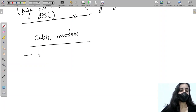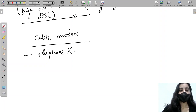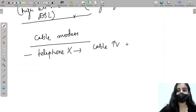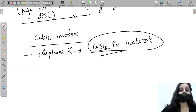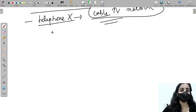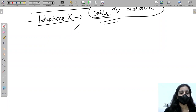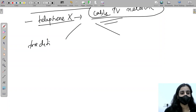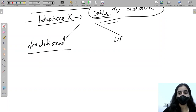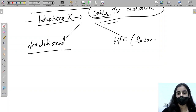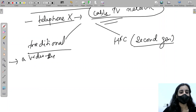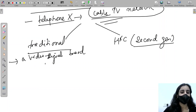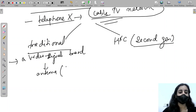Our next technology is cable modem. Instead of a telephone line, cable modem uses the cable TV network for transmission. The cable TV network comes in two types: traditional and HFC. In the traditional type, a video signal is broadcast over an antenna placed on top of a building and distributed to the community via coaxial cable.